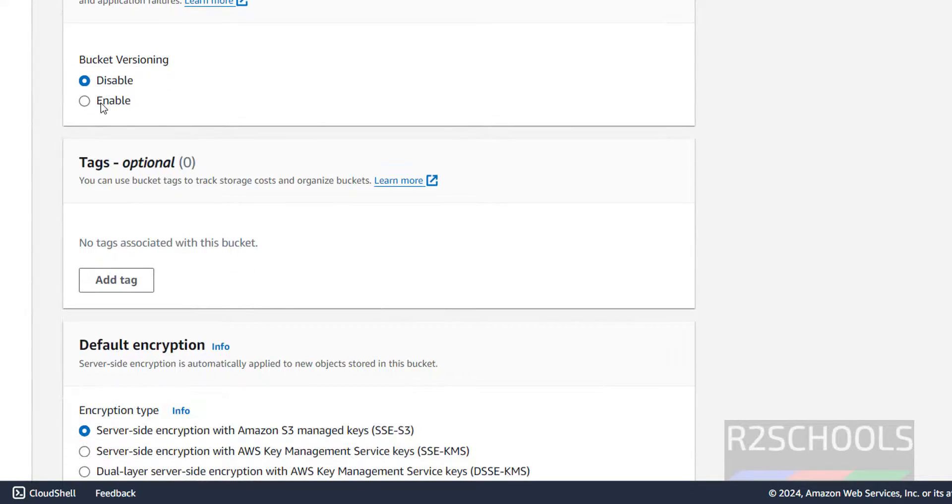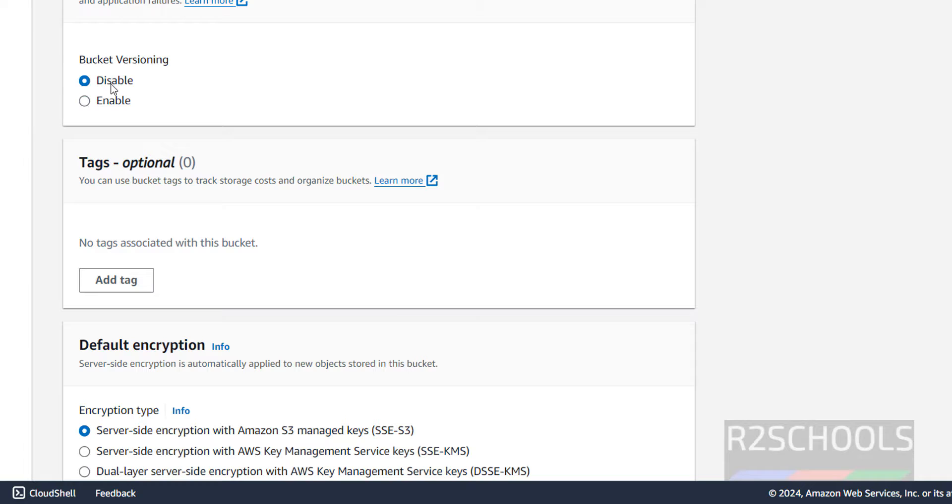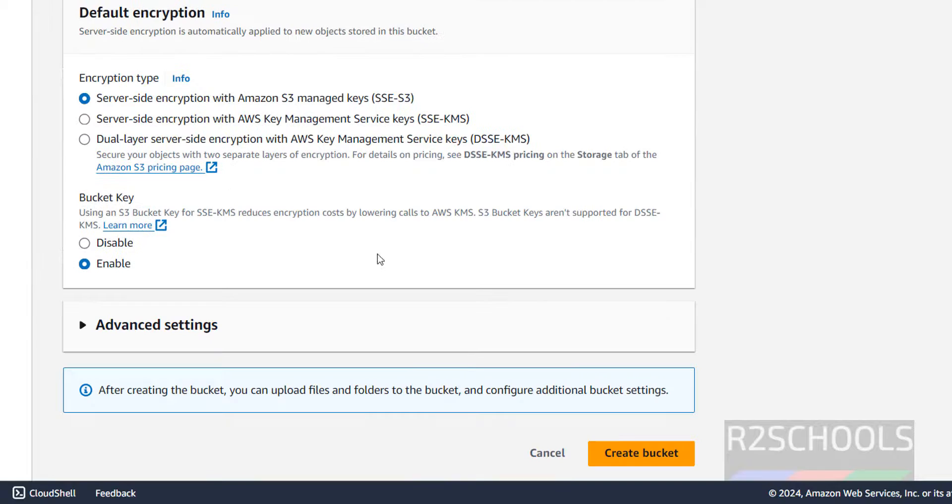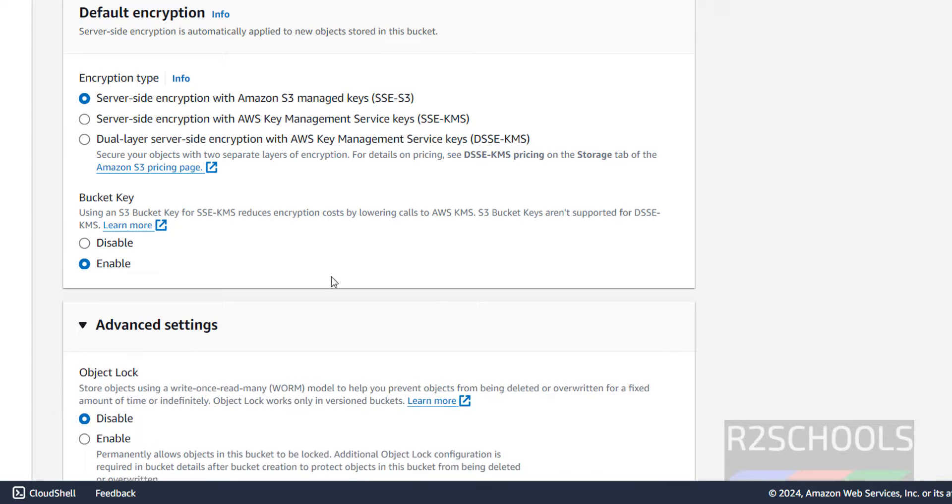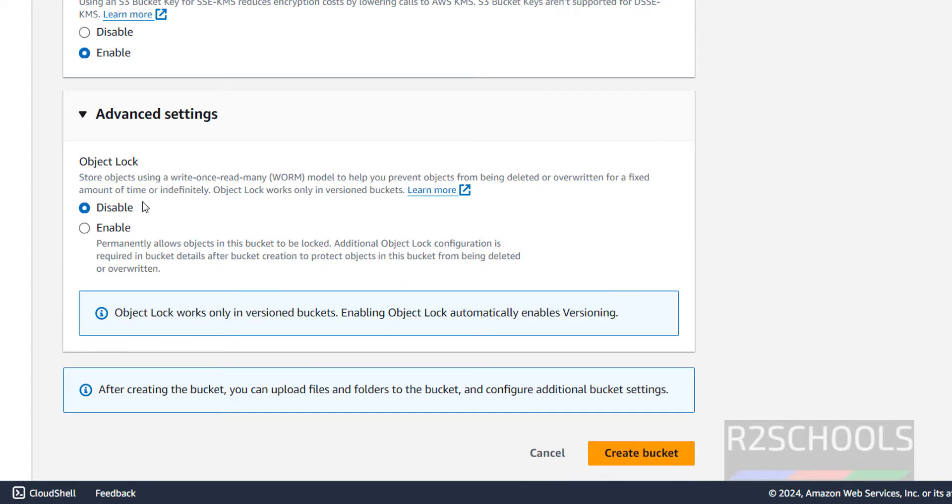Bucket versioning, if you want to enable versioning. After every modification or every file upload, versioning will be there, so at present I am going to disable. Later, you can enable it. Bucket key, enable it, then additional settings, object lock enable disabled. Click on create bucket.